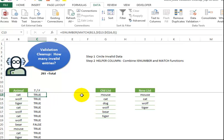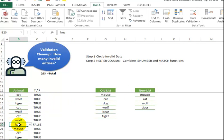So we see that the animals that are in the new list are true, and bear is false, because bear is not in the new list.